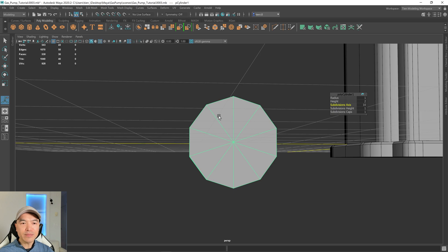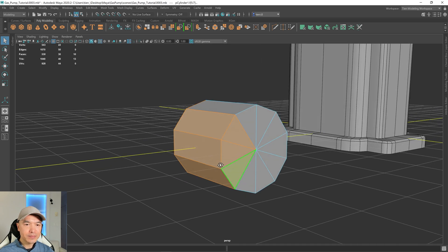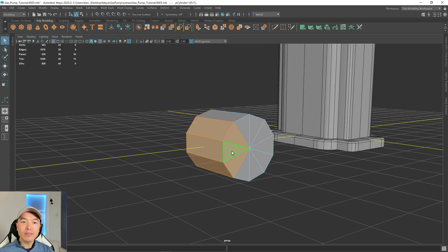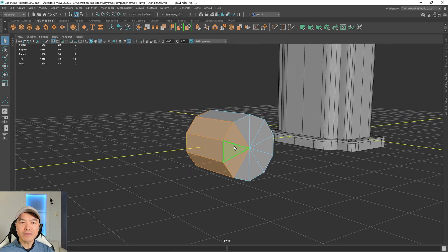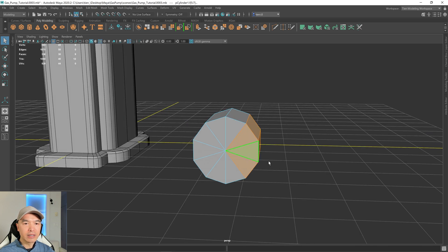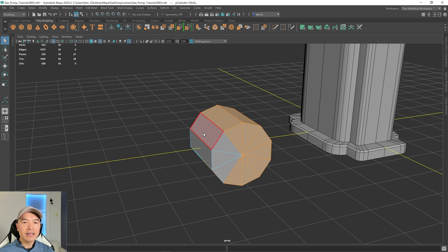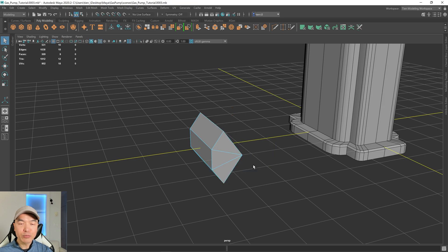Let's go into face mode by holding down the right mouse button and choosing face. Box-select these faces, then hold down shift and do another box select — that will unselect the front ones and select the other ones. Then we can delete those.